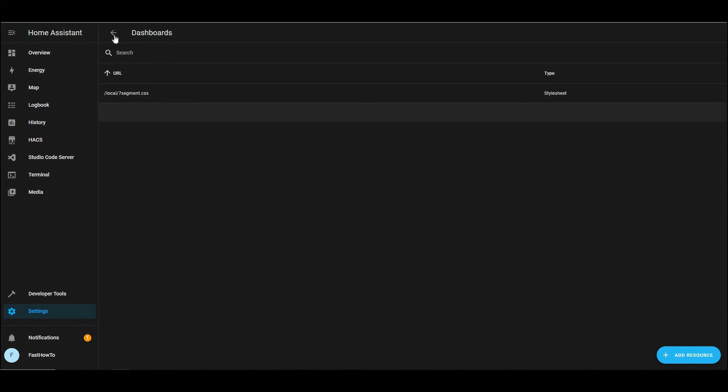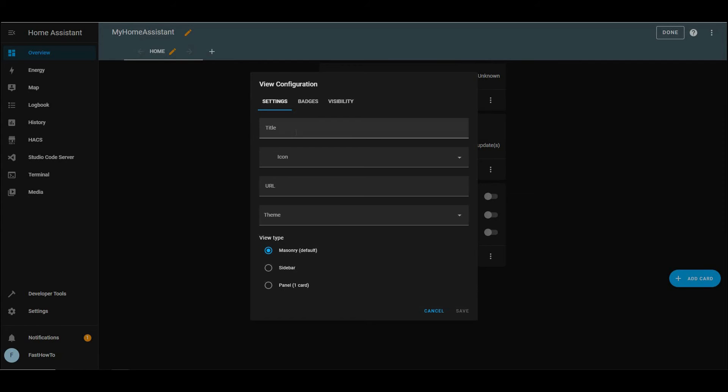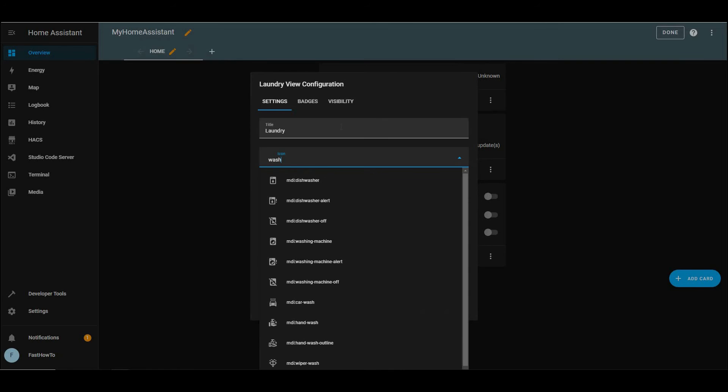And then we're going to click the plus sign next to home, create a new tab. And I will name this one laundry. You can name it whatever you like for the icon. I'm going to give it a washing machine. I kind of like that. You can choose whatever icon you want. Click save.